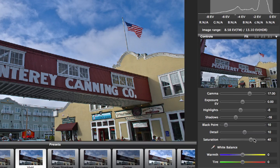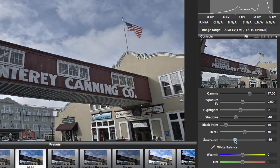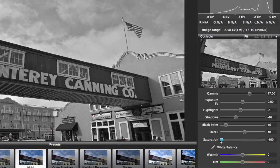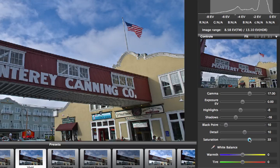The saturation slider does exactly what you would expect — it increases or decreases the saturation of an image. If you want a black and white image, you can set the saturation to minus 100 and then work on just the brightness channel. I think here we added a little bit of saturation for drama and effect in this image.